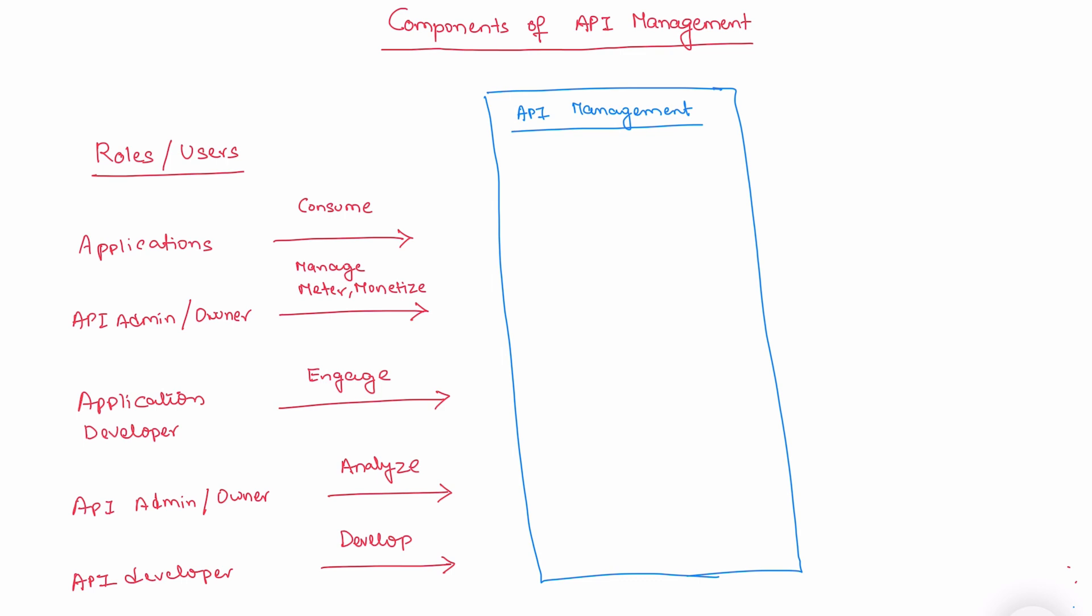Let's start with API developer. The job of this API developer is to develop APIs in API management. The corresponding component is API designer. API developer uses API designer to design and develop APIs in API management.